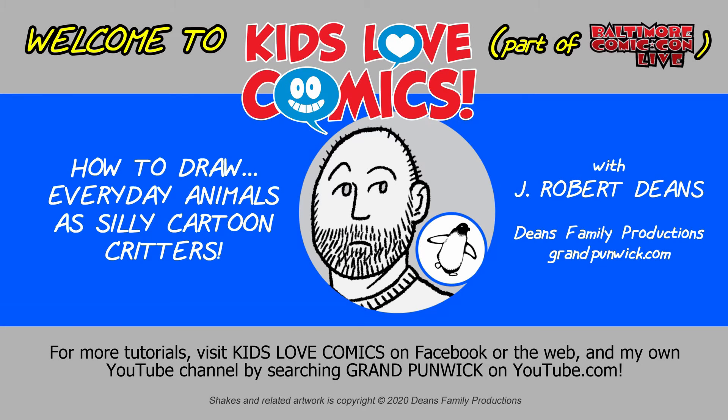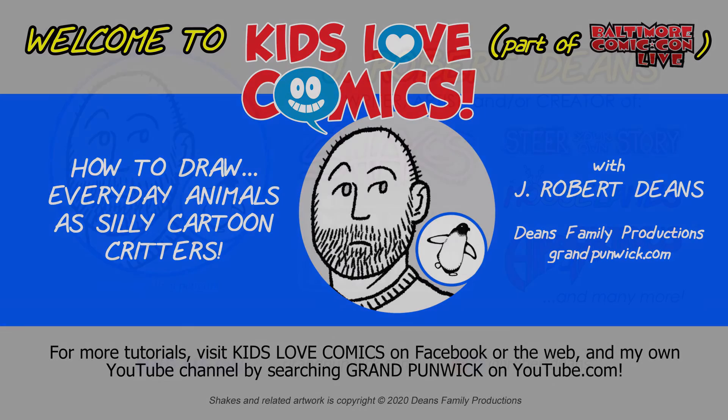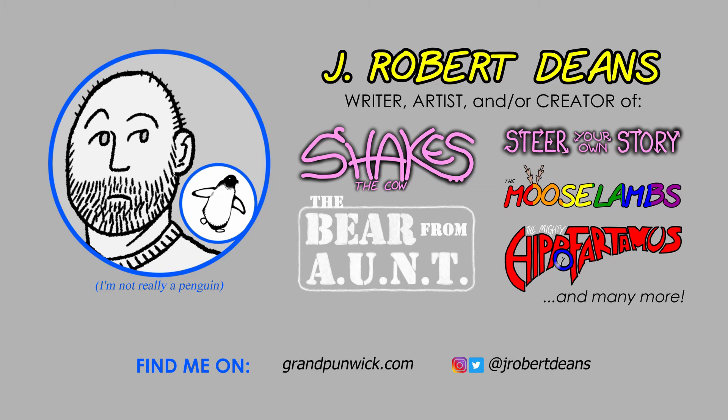Hi everyone. Welcome to Kids Love Comics' How to Draw Everyday Animals as Silly Cartoon Characters on Baltimore Comic Con Live. I'm Jay Robert Deans, children's book writer and artist and the creator of Shakes the Cow, Stanley the Bear from Ant, and a range of other series which you see on the screen.